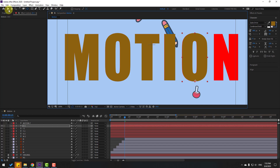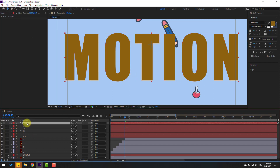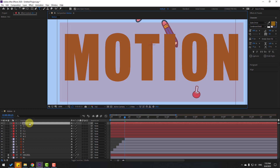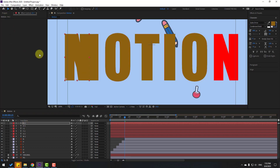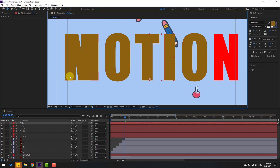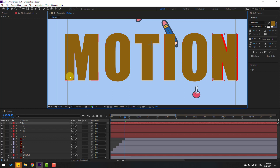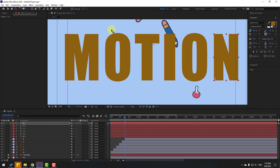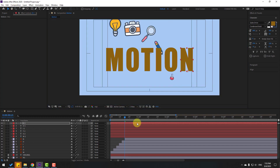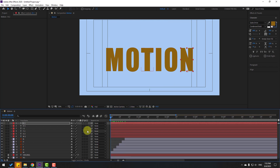For the final layer, double-click, position the letter to the right, and move the anchor point down. Click Selection tool to confirm.